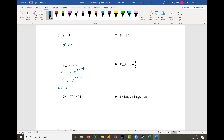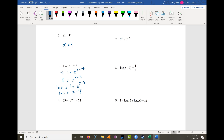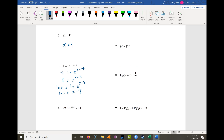Natural log is an obvious choice here because I have a base e, and we know that natural log and e to the power undo each other. So I'm left with the natural log of 11 is equal to just x minus 8. Adding 8 to both sides gives 8 plus the natural log of 11 is equal to x.